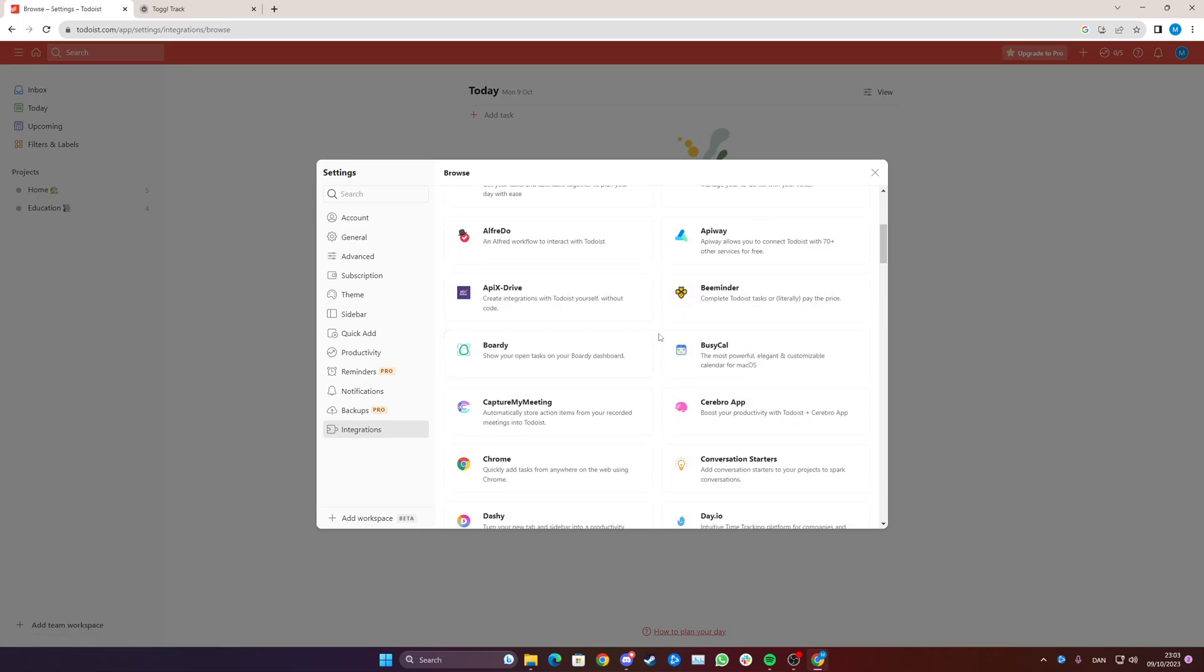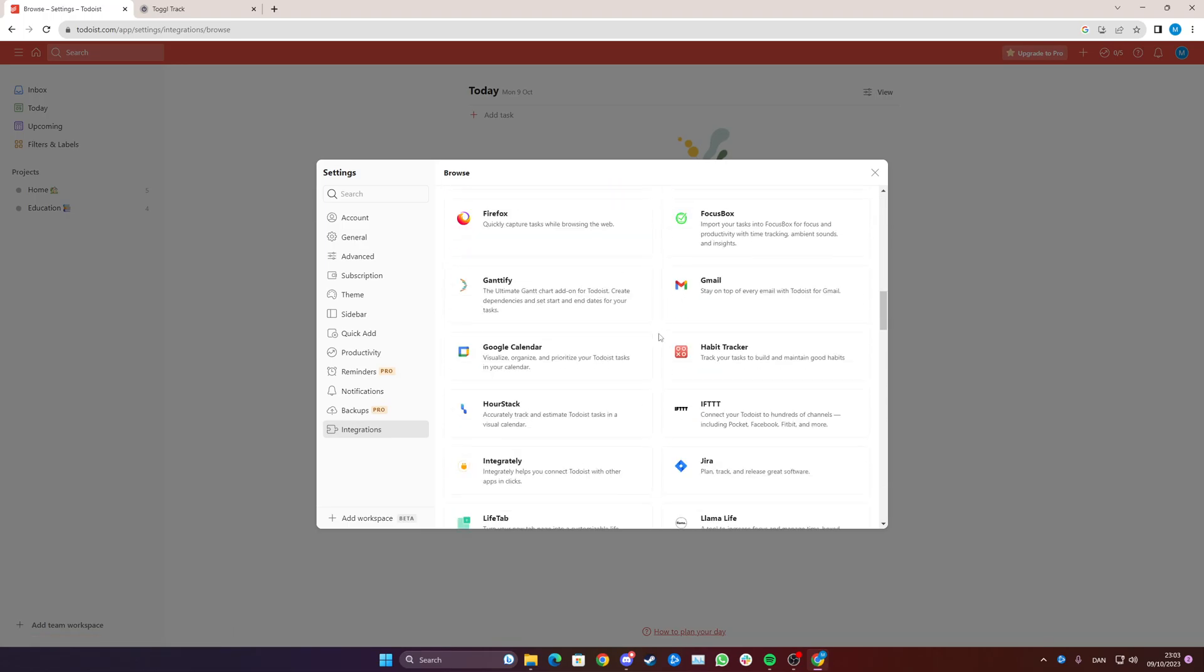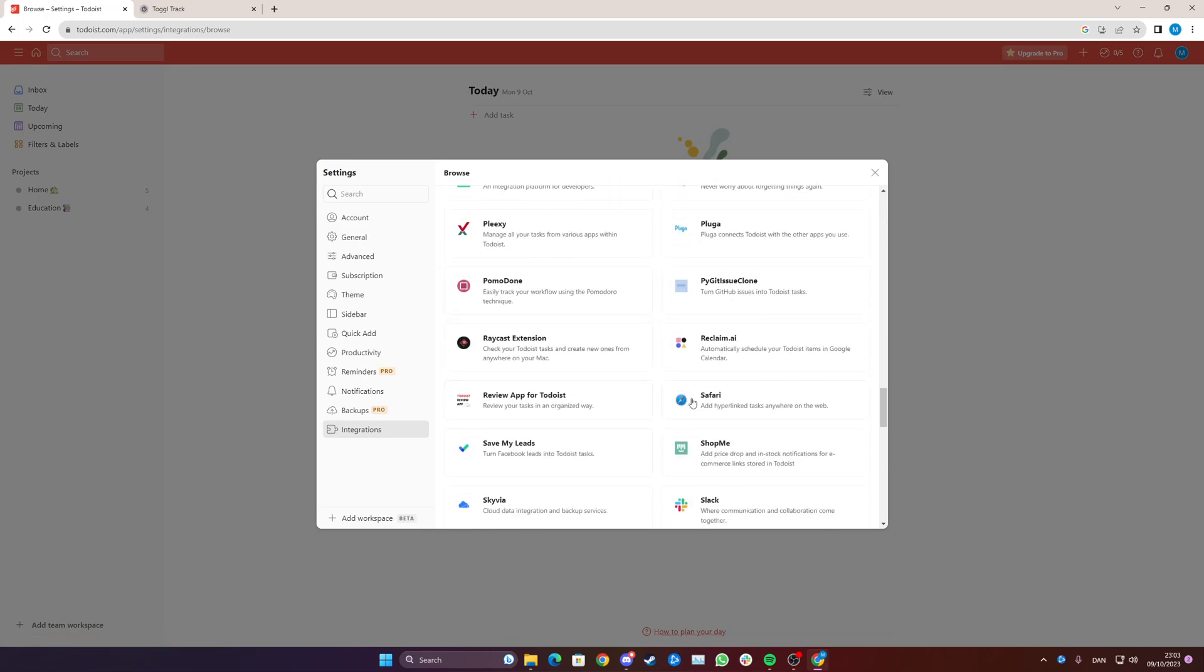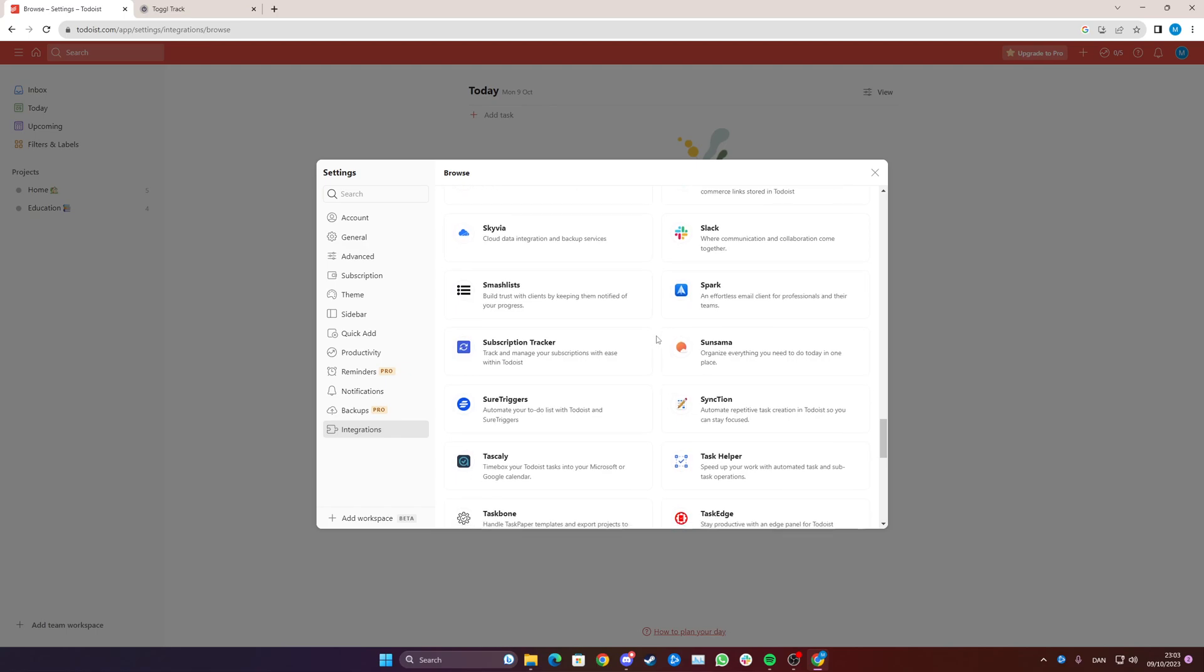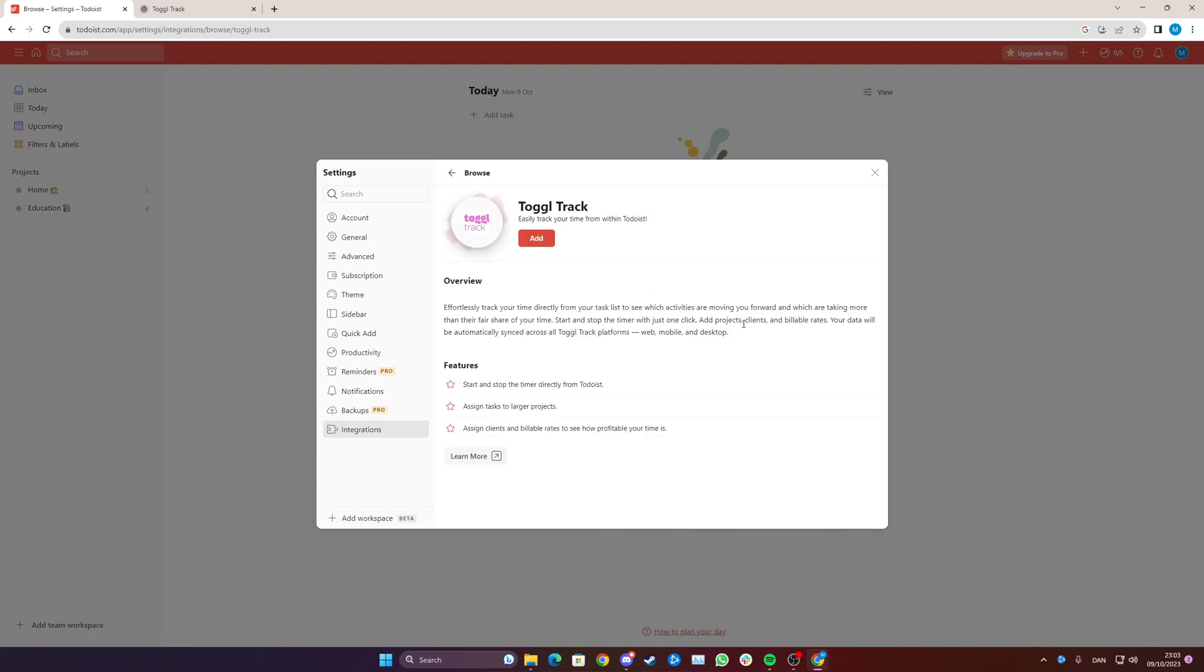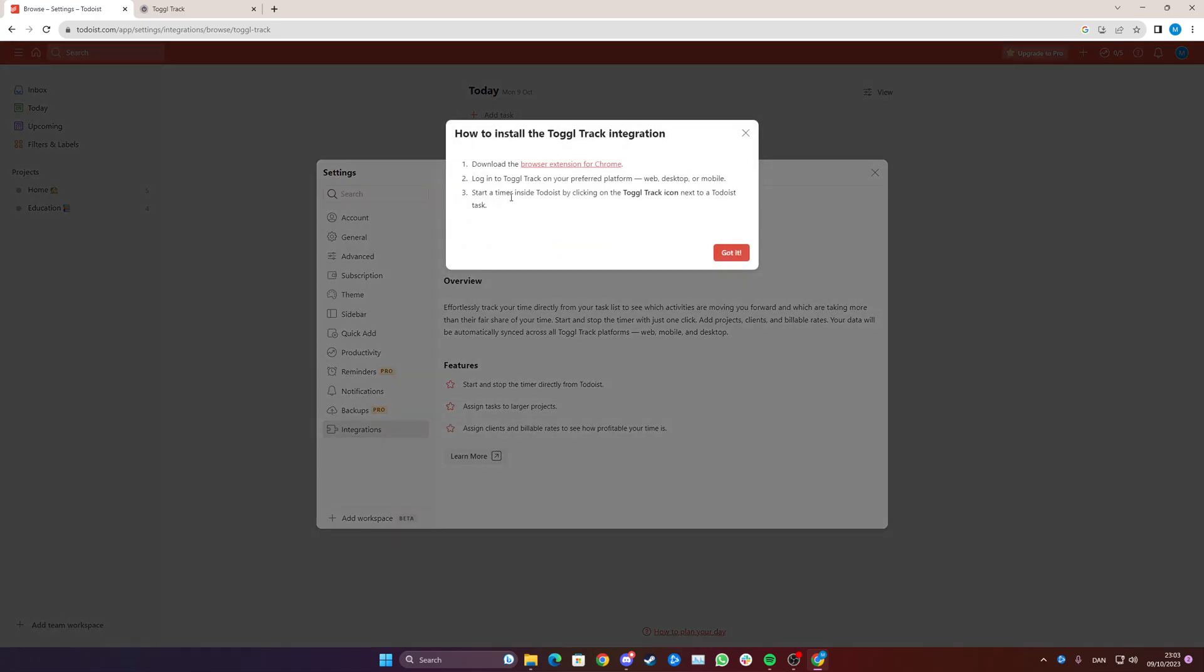Simply scroll down to where you find TogglTrack. It is in alphabetic order so it's pretty easy to find. Here it is and we click, click add.